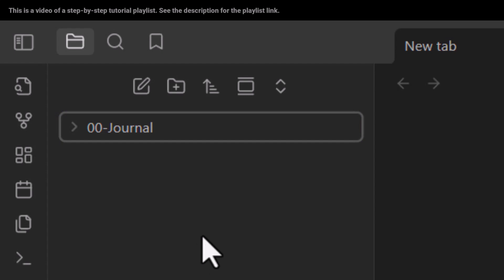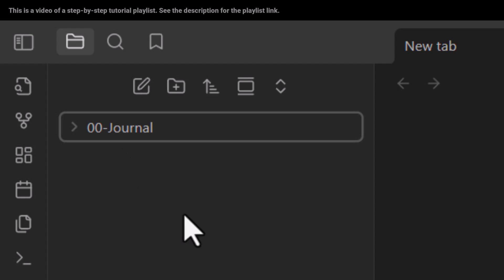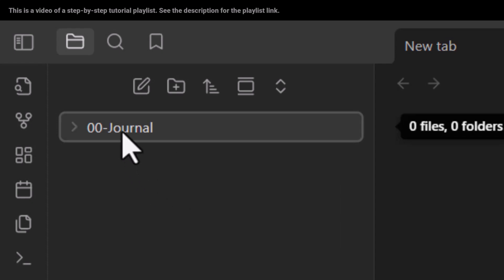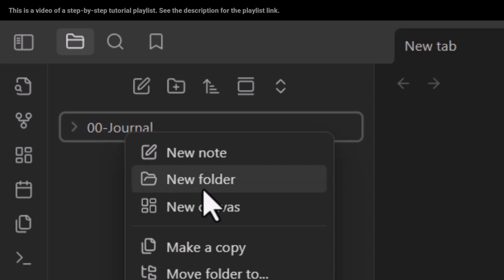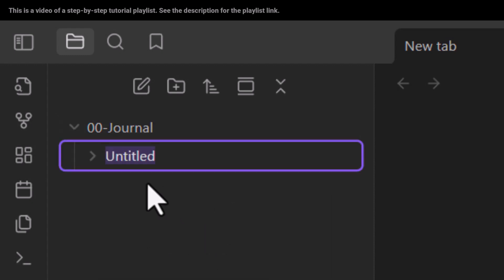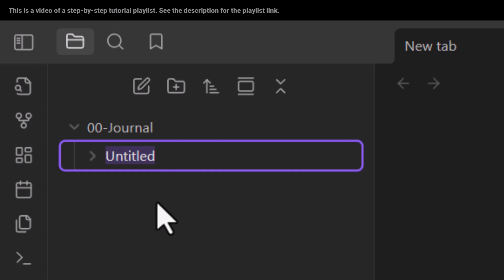Now I want to create another folder inside this journal folder. In order to do so, I right-click on this folder and then I choose 'new folder.' As you can see, inside this folder we have created another folder. Let's call it 'collections.'